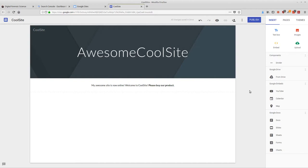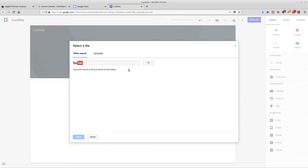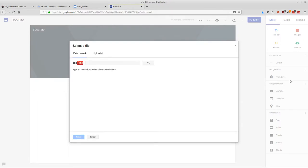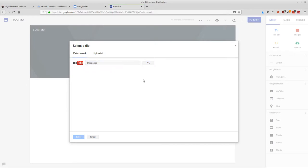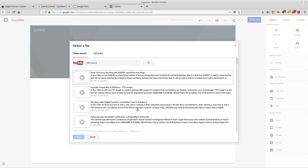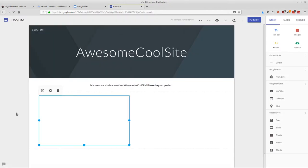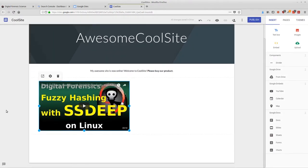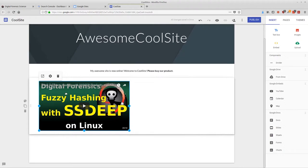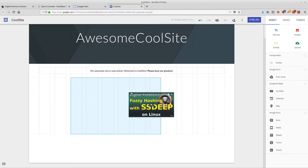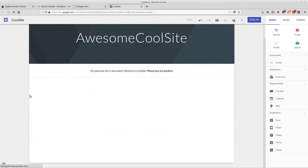Now I want to add a video. I can just click on YouTube — since it's Google, they use YouTube only — then search for my video. For example, 'how to fuzzy hashing with SSDeep.' Select it, and now I've got an embedded video that I can drag and center on the page.